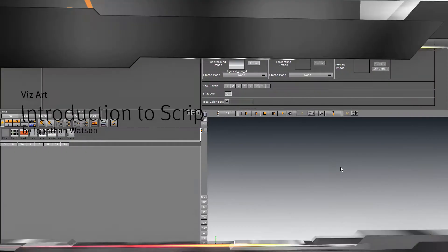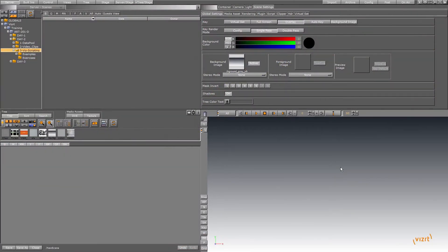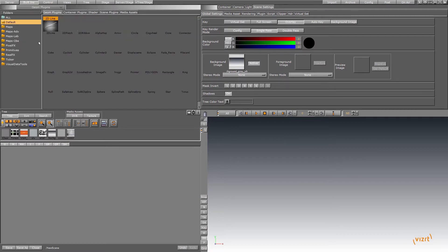Hello, my name is Jonathan, and I'm doing a module on the Viz Scripting Features for the Viz Artist Advanced Training Course.